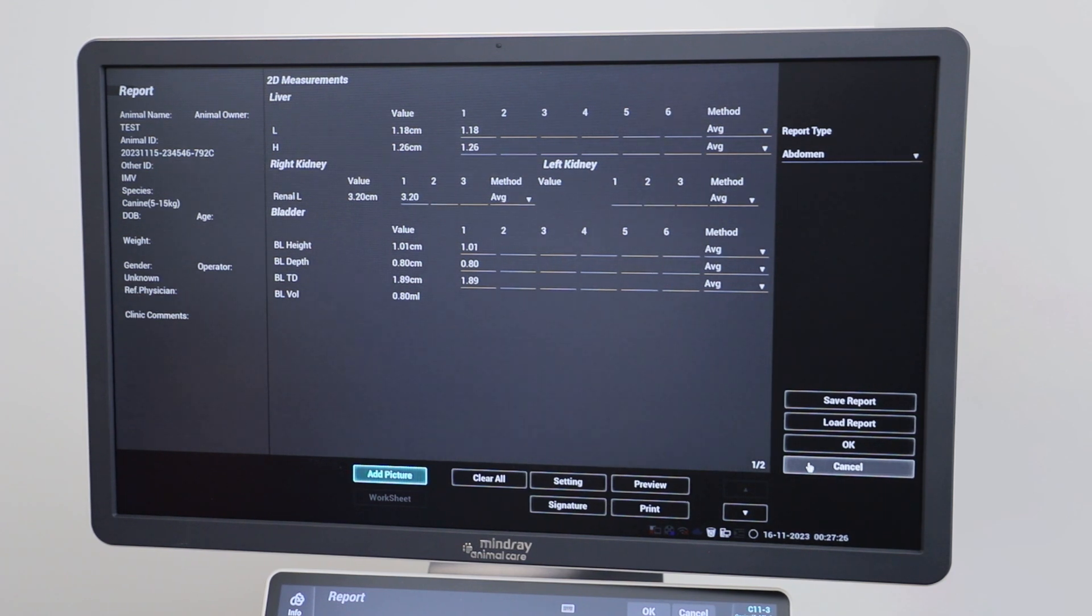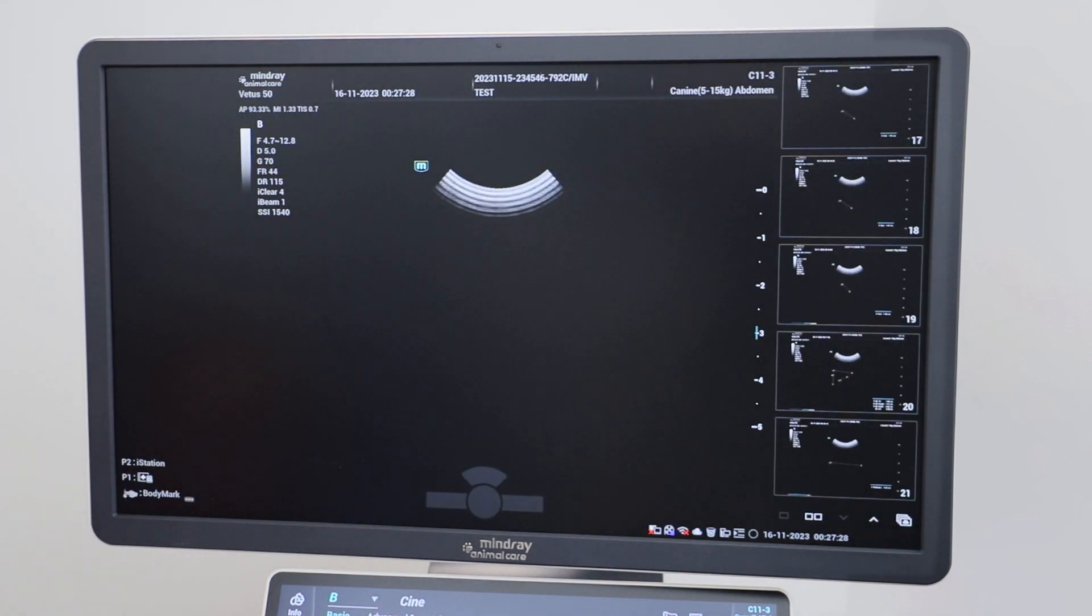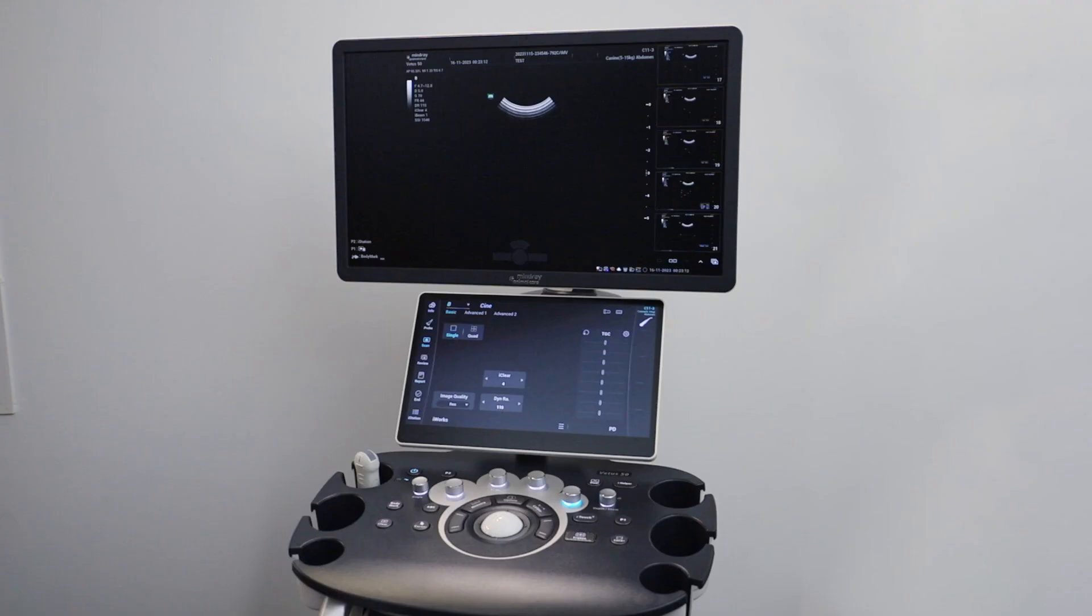To come out of the report function, just click cancel and you will be taken back to your live scanning screen.